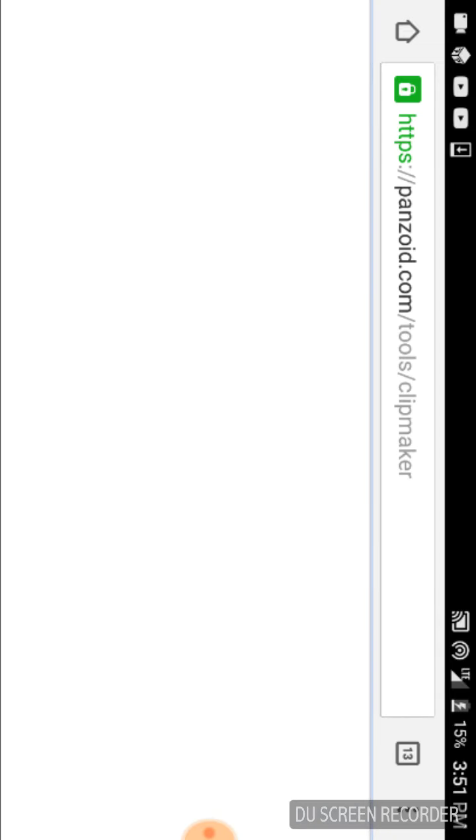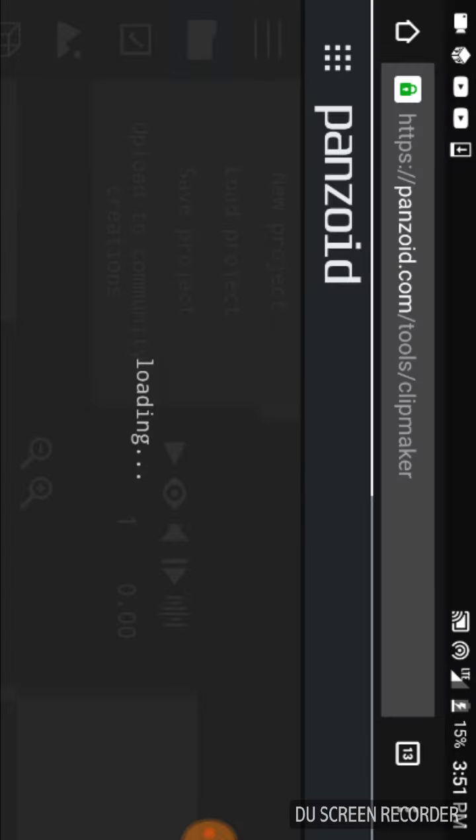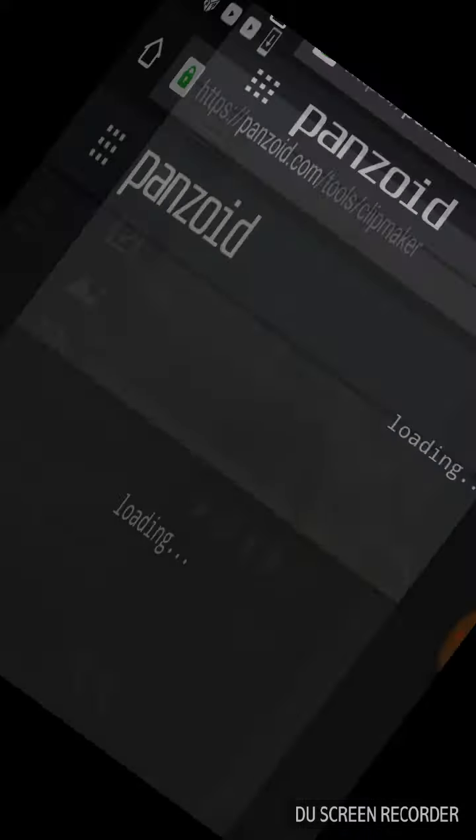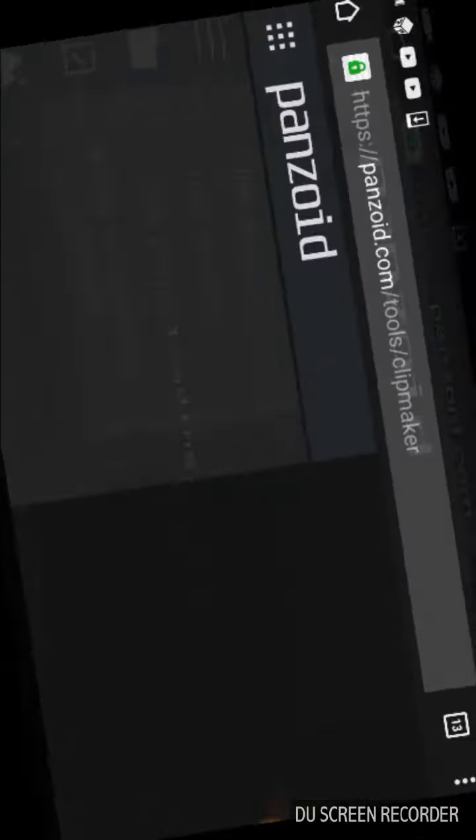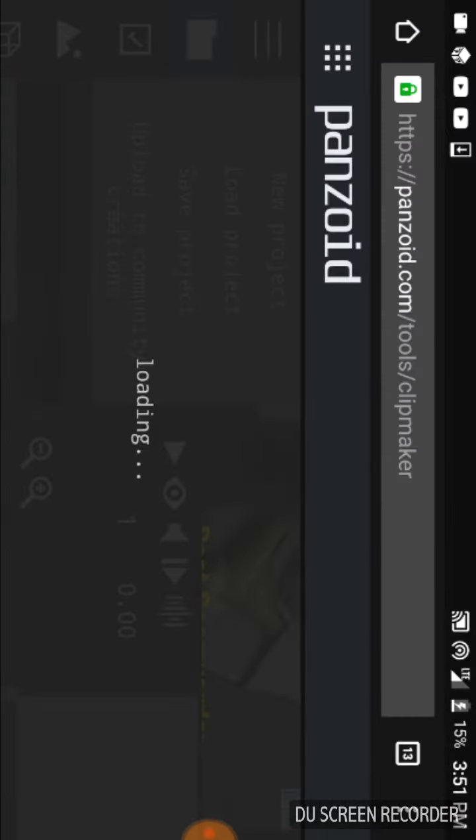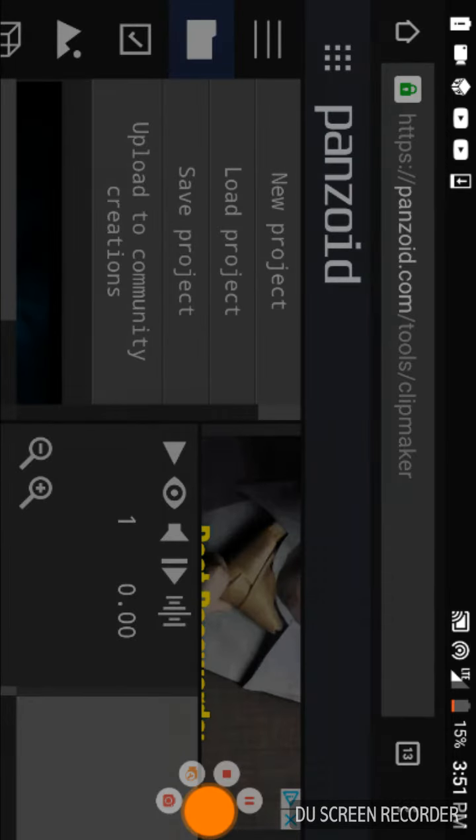And then after you open that in ClipMaker, you're going to need to go through other stuff. While it loads, it's quite easy to do, and now I have to pause this.